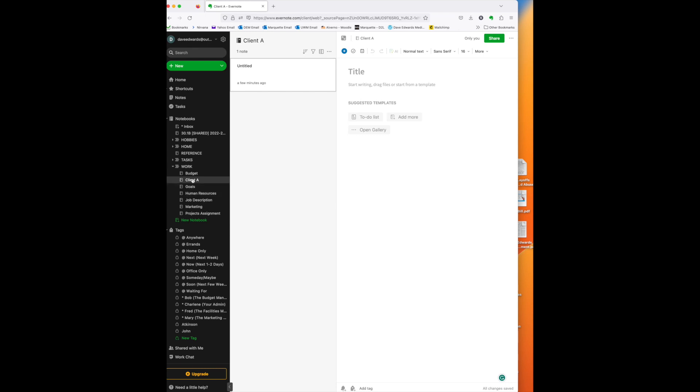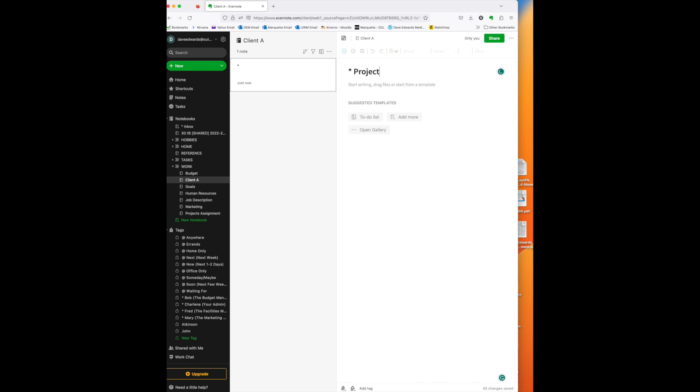But I also have clients, and this is key to our discussion today. For every client that I have, that I work with, I create a notebook and put it into my work stack. So, this is a client A, our imaginary client. And the first thing I do for every client is the very first note I put in there, I will start with a star, and then I will put a project summary. The reason for the star, of course, is that this note will always stay on the top of my sort in my client notebook.